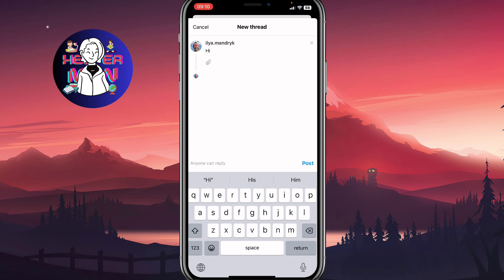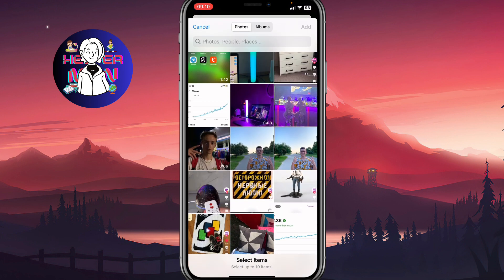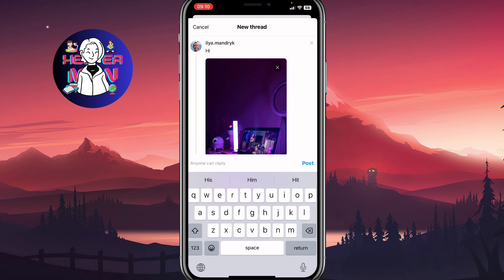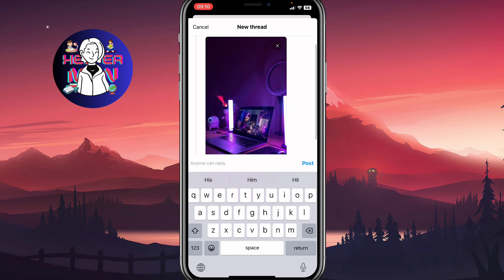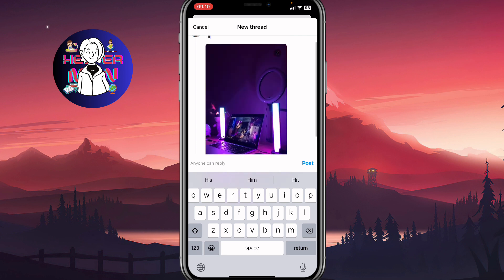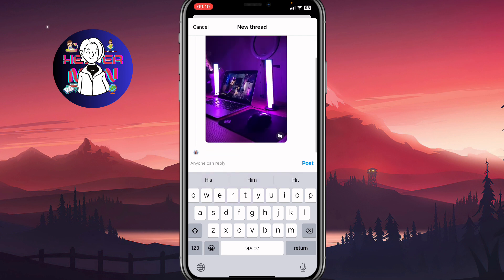We'll come to this page. Make sure that Threads has access to your gallery. After that we can easily choose a file we'd like to add — for example this one here. Click on add. It may take a little time until everything is uploaded.